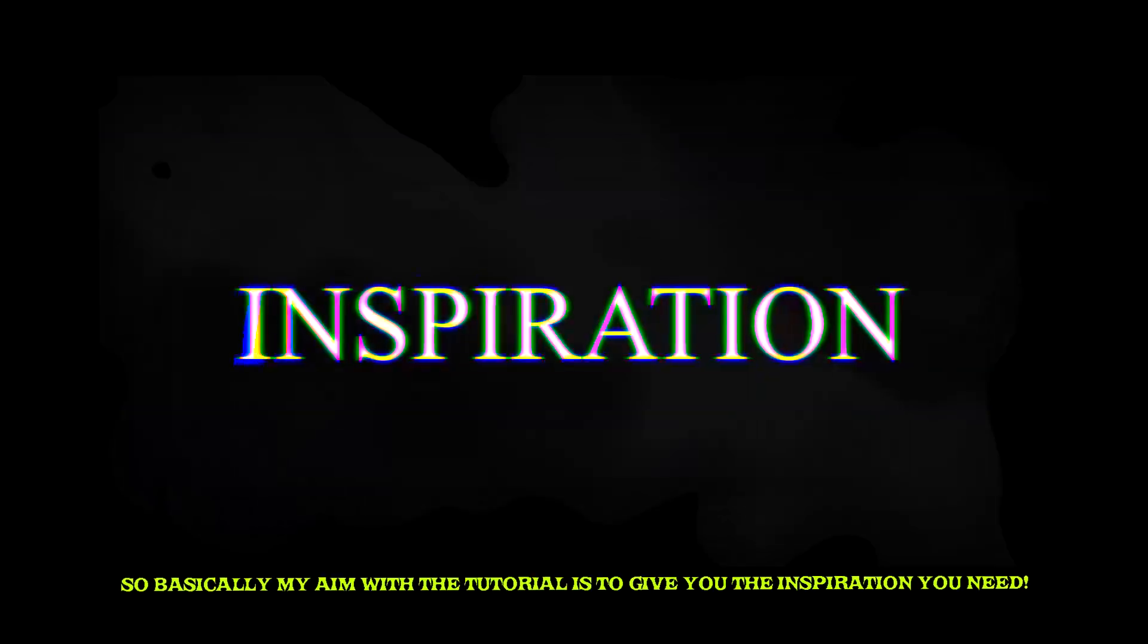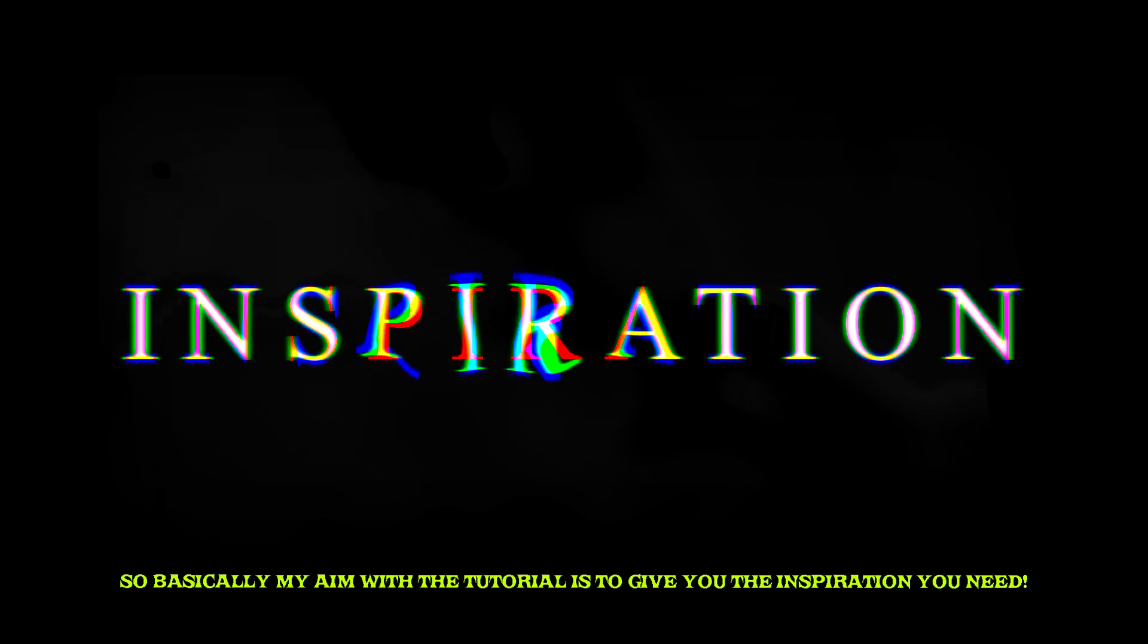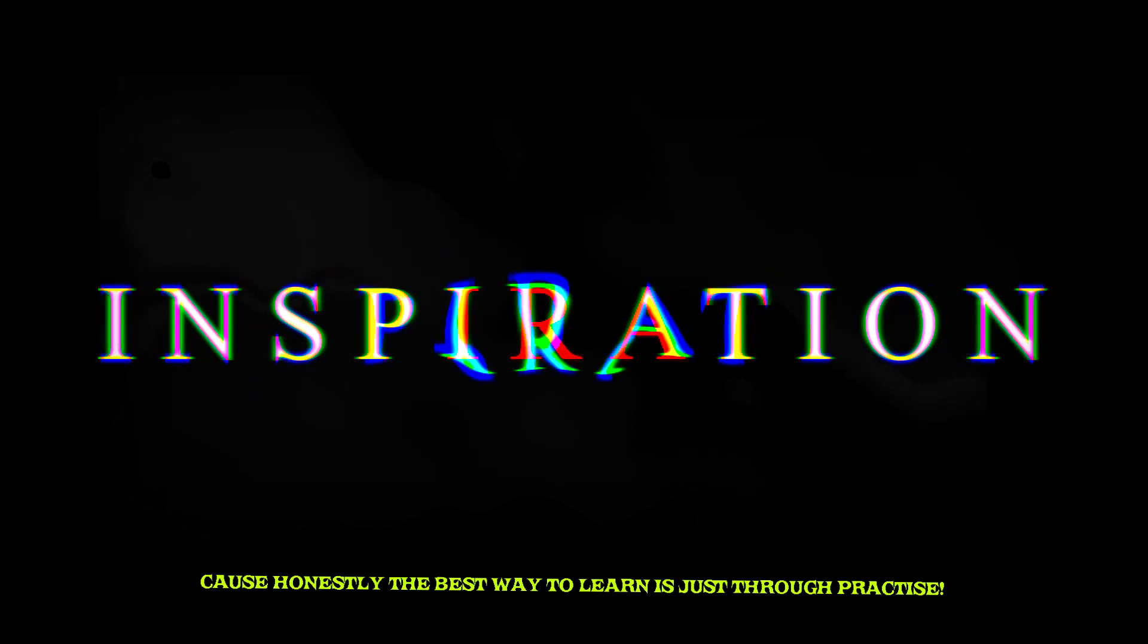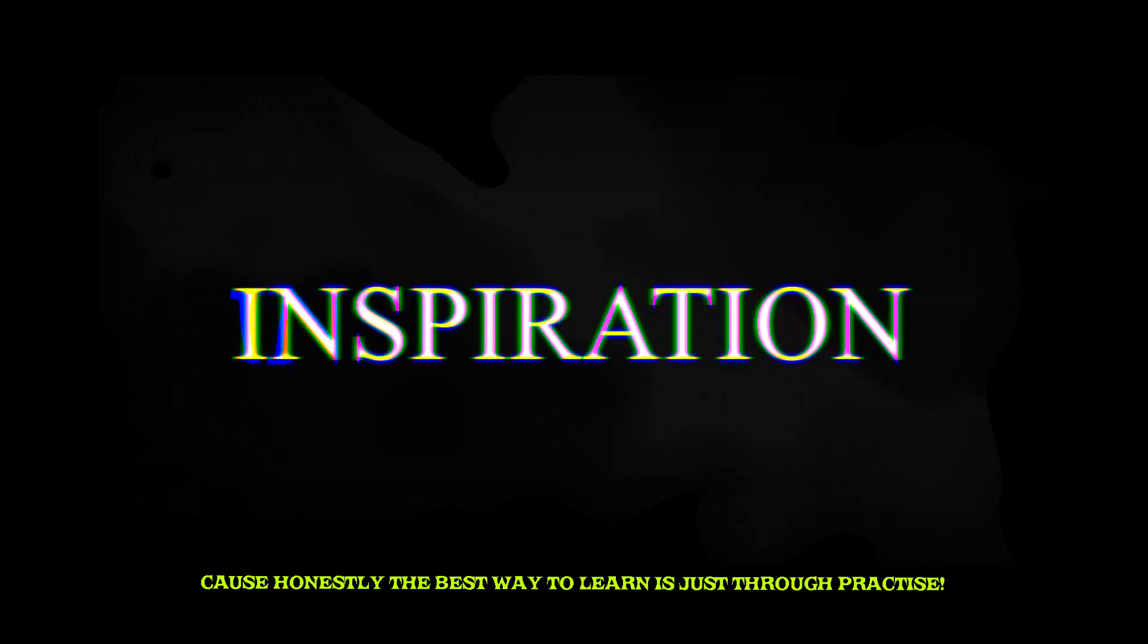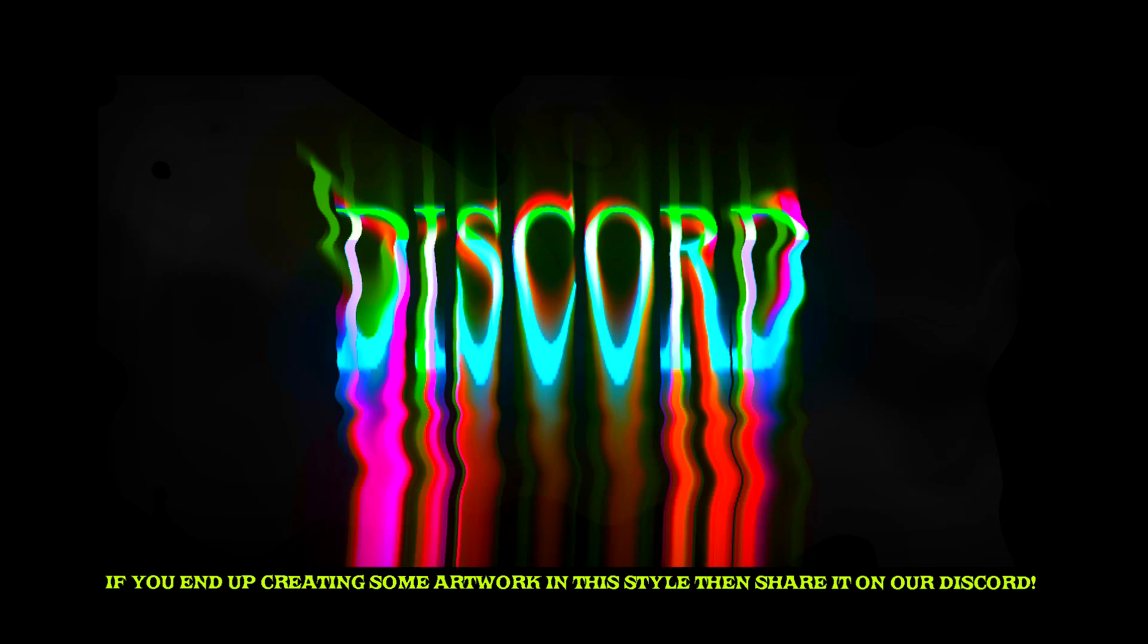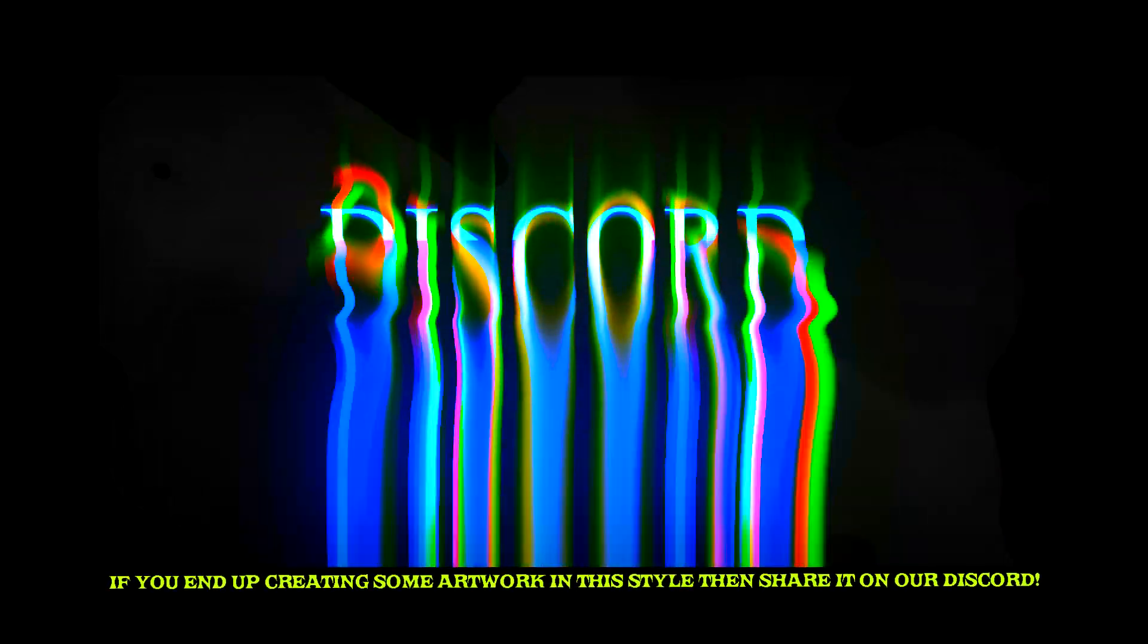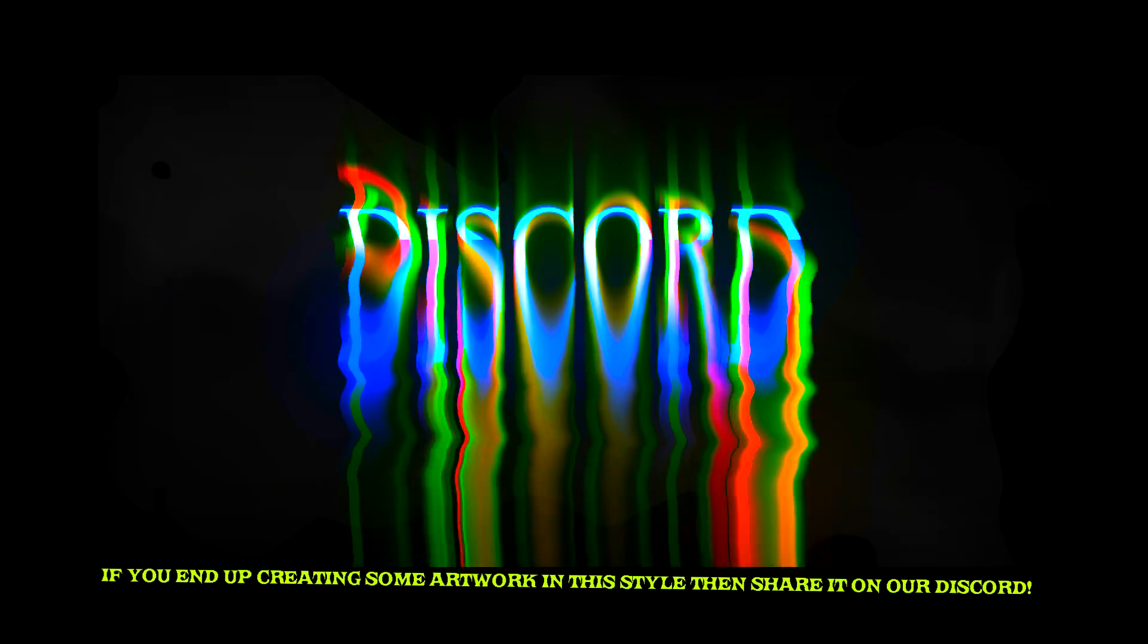Basically my aim with this tutorial is to give you the inspiration that you need. Because honestly, the best way for you to learn is just through messing around and practicing. If you end up following the tutorial or have created some artwork like this yourself, then come share it with us. Come find the discord, it's in the description and at the top of the comment.